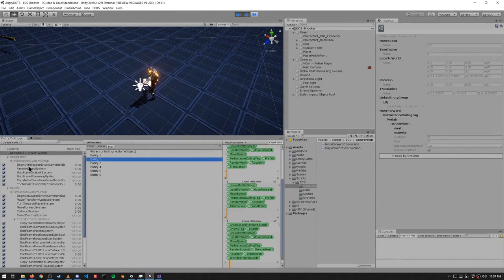Looking again in the entity debugger, the third entity created — entity 2 — is our bullet prefab entity. It has the components we explicitly gave it: MoveSpeed, TimeToLive, and MoveForward. It also has other components derived from the prefab, and again note that it has the Prefab tag component, so this entity itself is not actually active — we just need this entity so we can make clones when we shoot actual bullets.